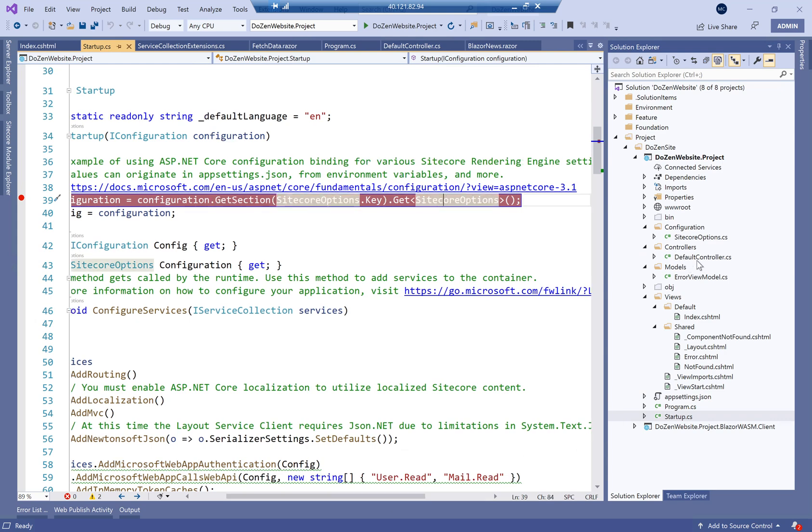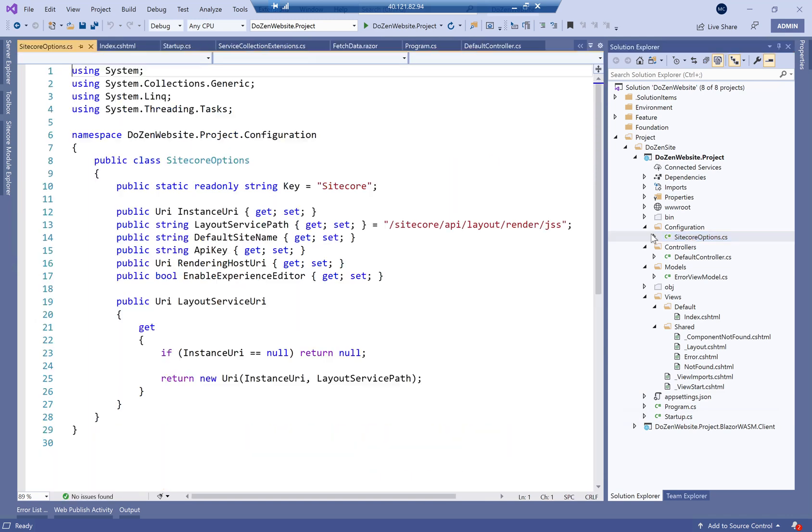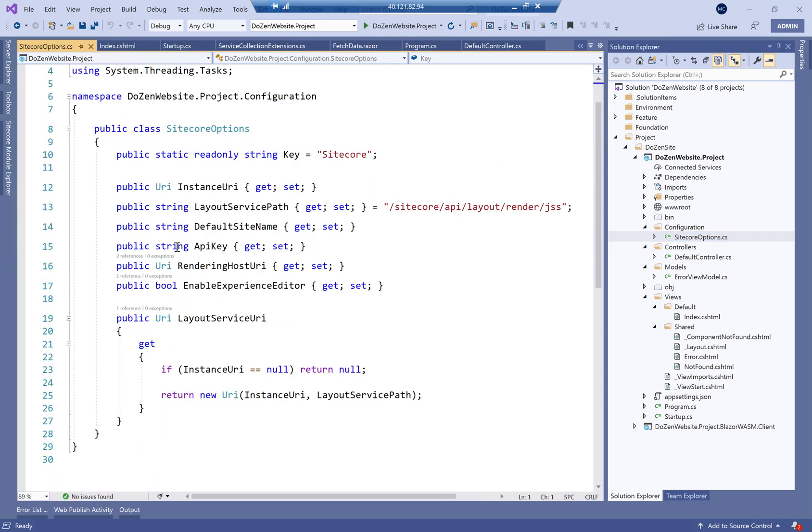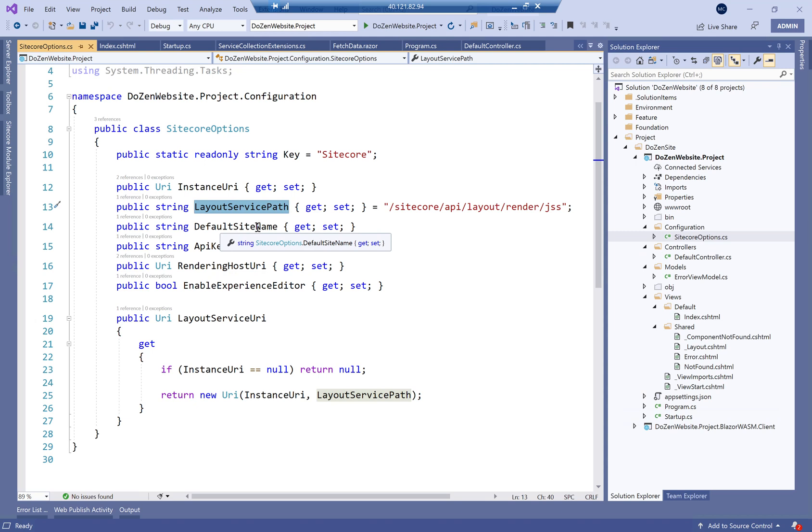which are defined based on a model called Sitecore options. So you'll have things like your layout service path, your instance URL, your default site name, API key and so on and so forth.